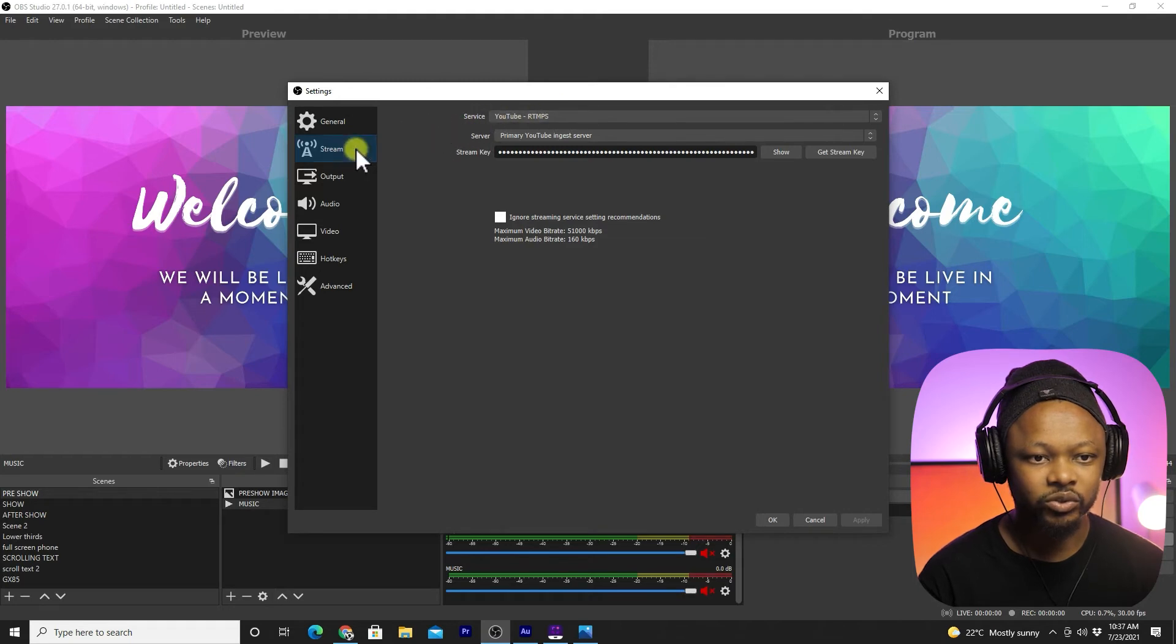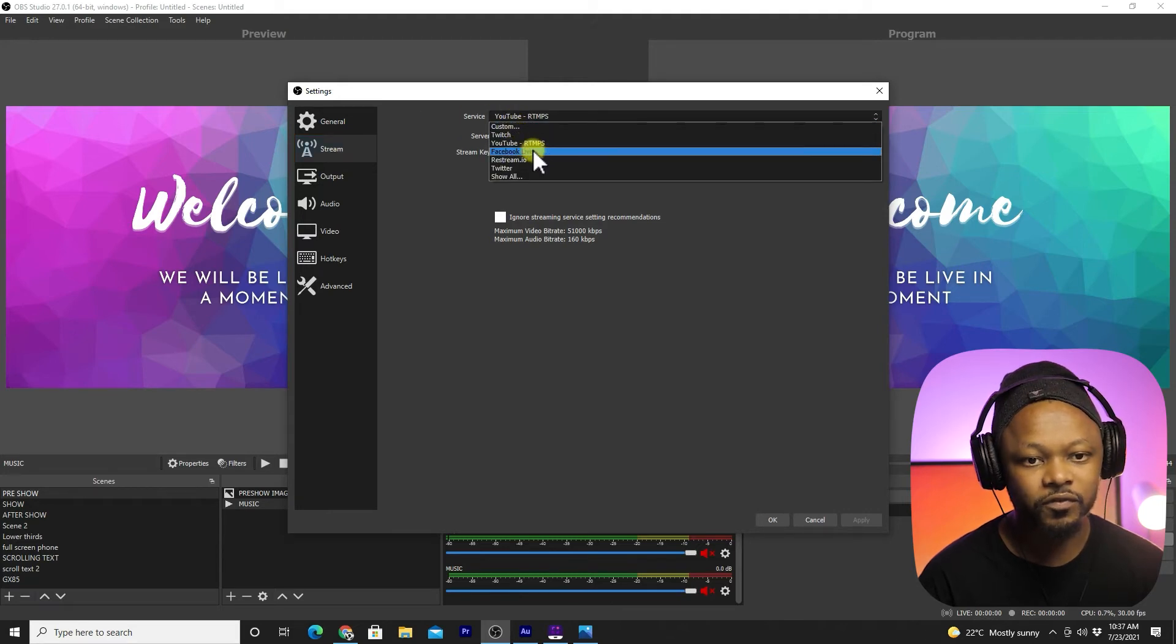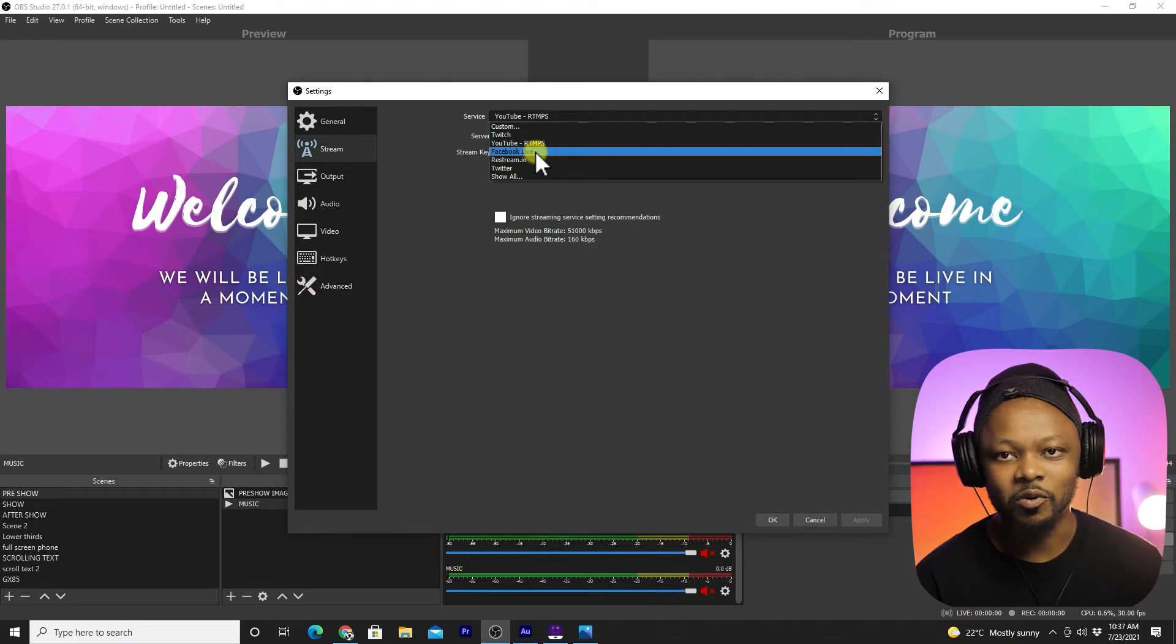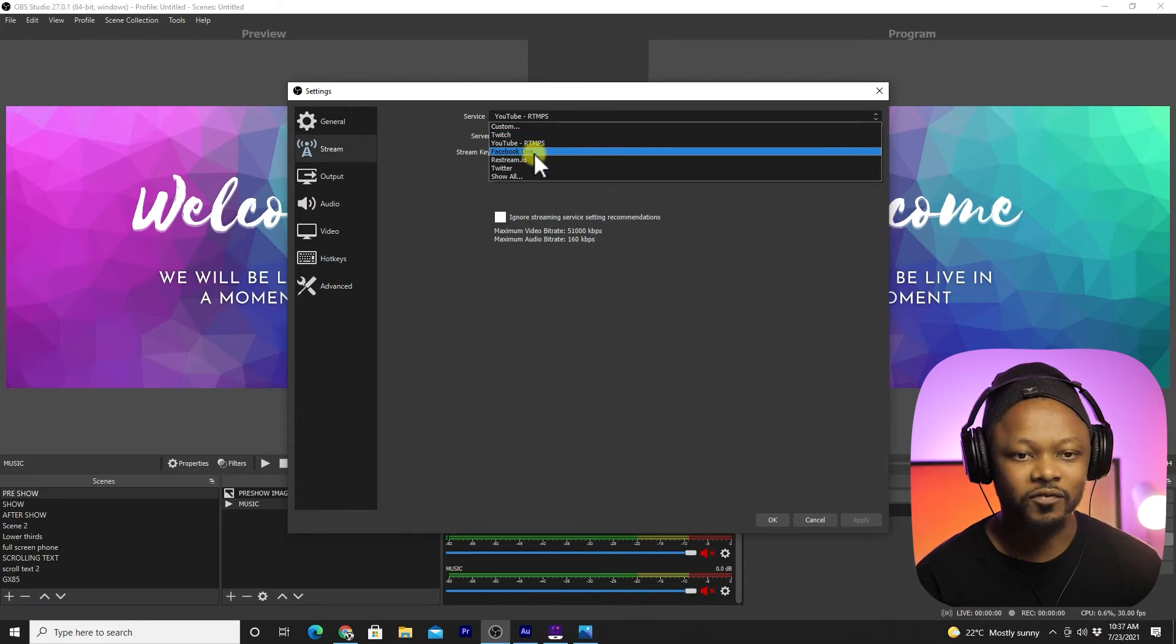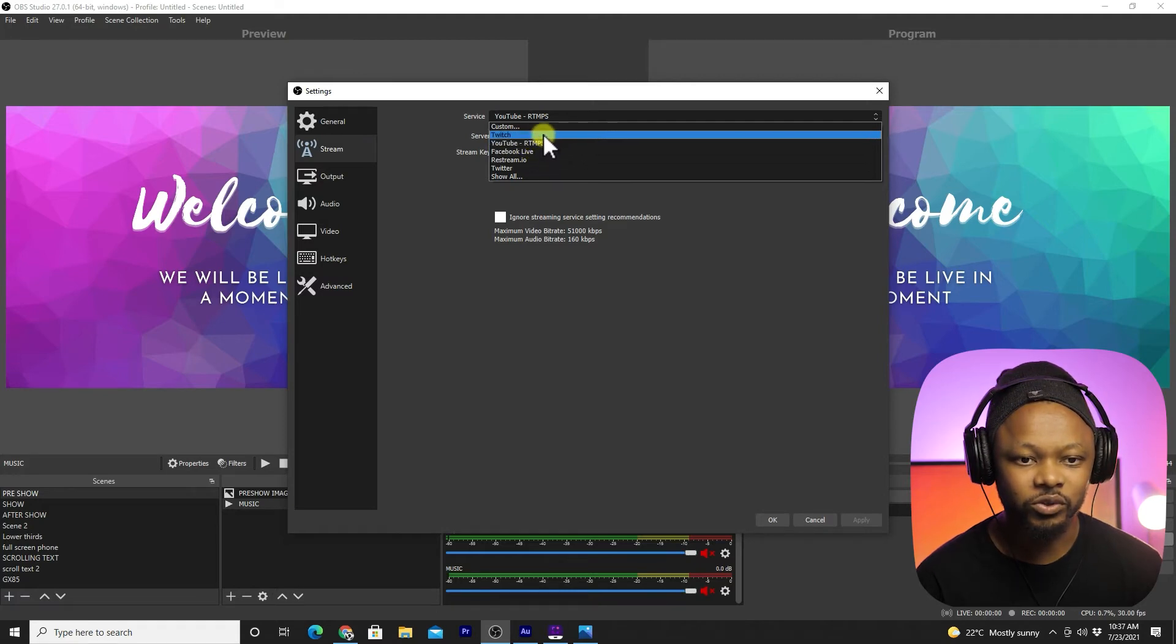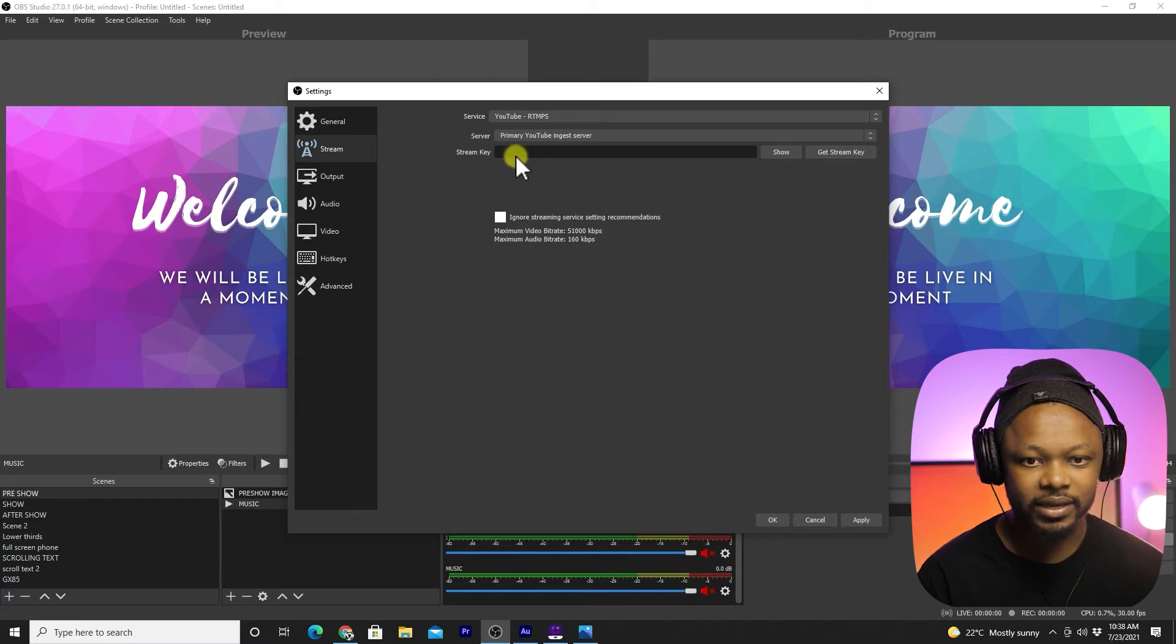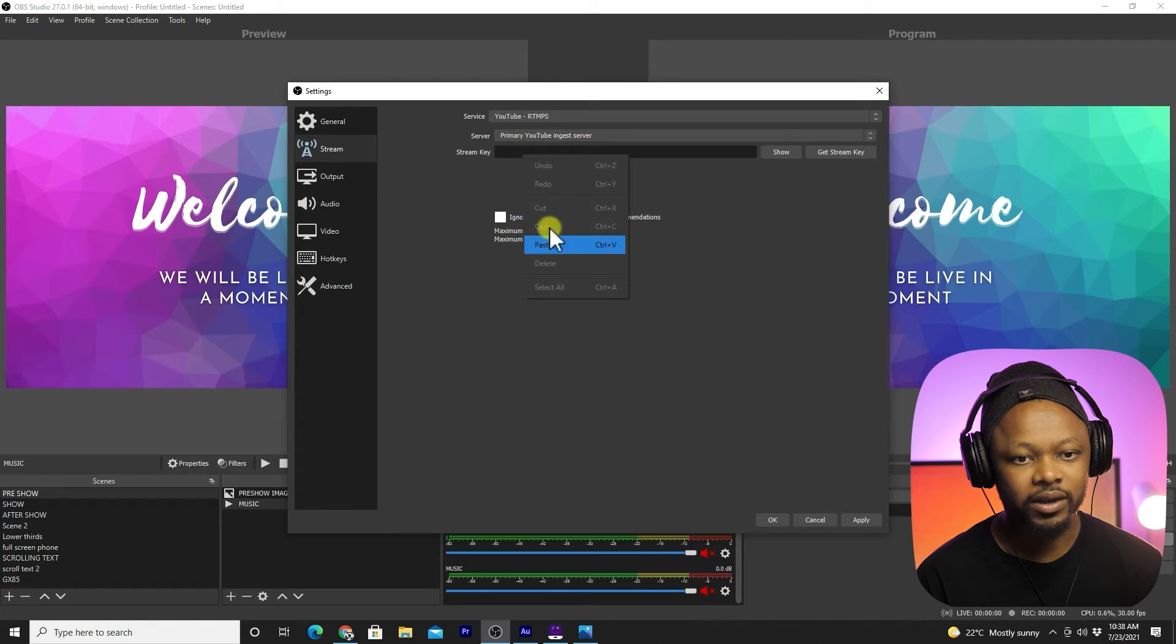Go back to OBS, and on stream you're going to choose YouTube. You have a lot of choices here. If you were live streaming on Facebook Live it would be the same thing. Make sure you check out my OBS video about how to live stream on Facebook. But for this video we're live streaming on YouTube, so we're going to choose YouTube and server, we're going to choose primary.